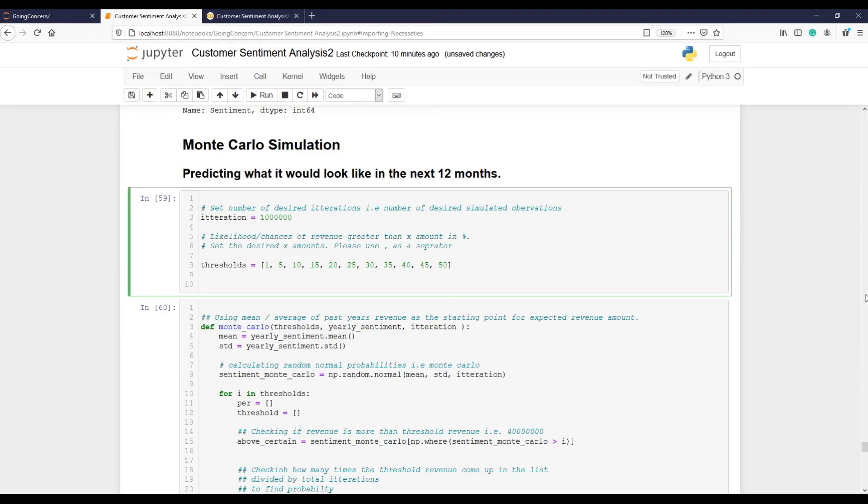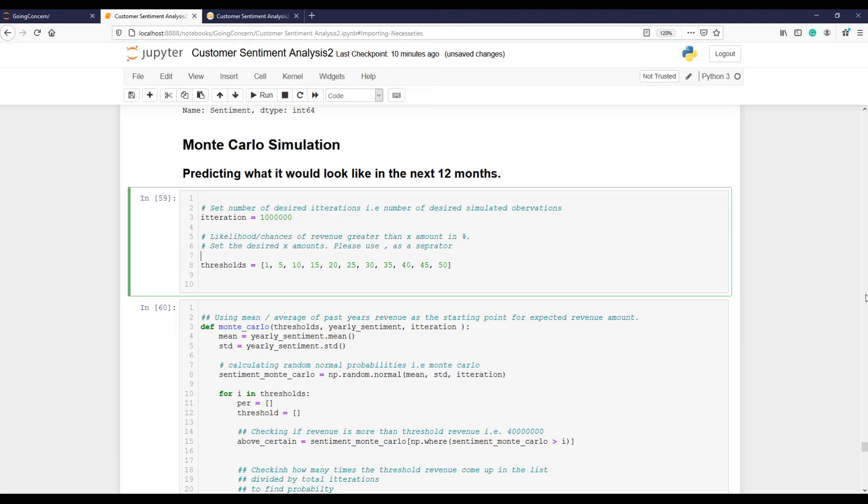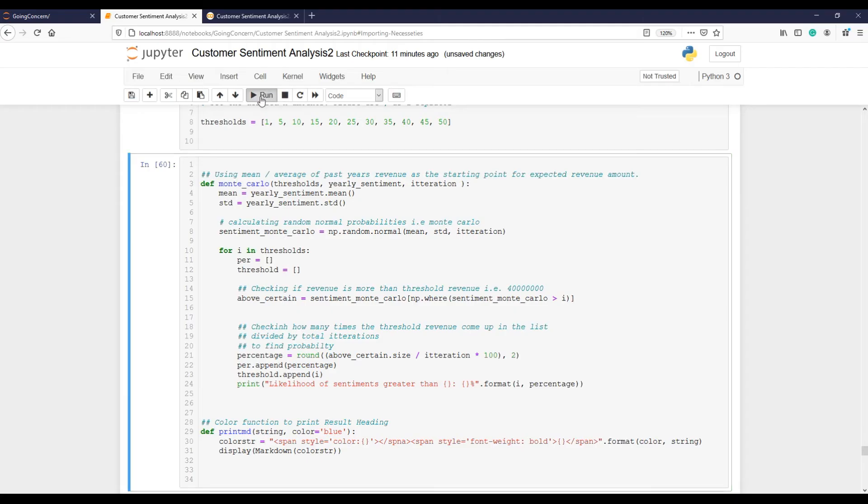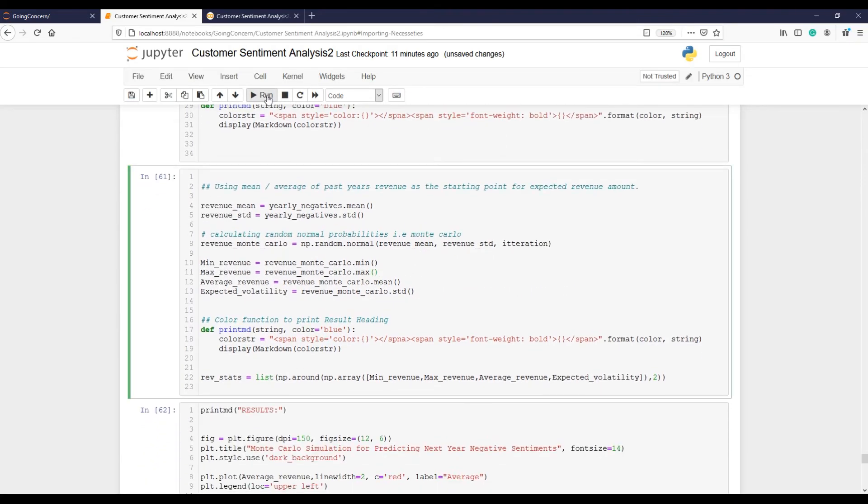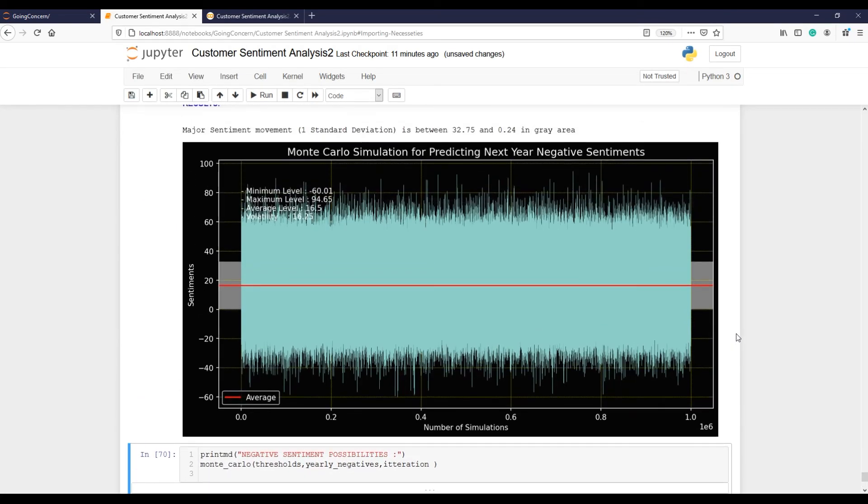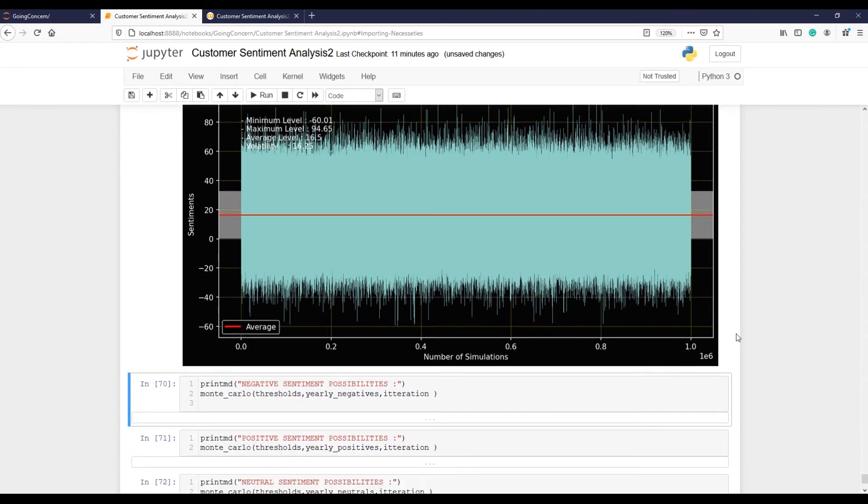And last, let's predict what it would look like in the next 12 months. Whether negative comments will be more than positives. What is the possibility that negative comments will be 30, 40, or 50 percent in the next 12 months? To find these possibilities, I am using Monte Carlo simulations. And I will be using 1 million simulations to help me see the number of comments. Let's run this simulation. This is the graphical representation of 1 million simulations.